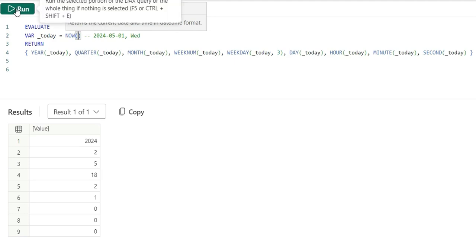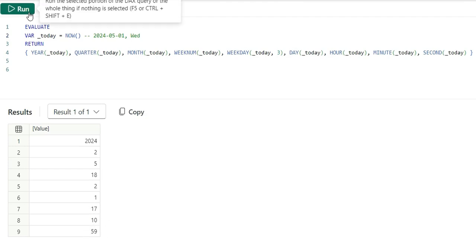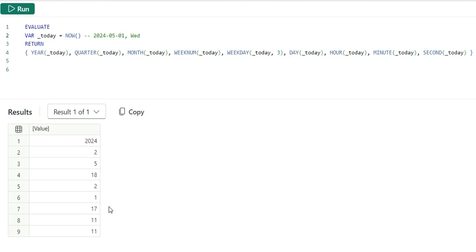Now if I run this, you will see the hour, minutes and seconds are showing some values. Currently it's 17th hour, 10 minutes and 59 seconds. If I run this again, it will change 17th hour, 11 minutes and 11 seconds.